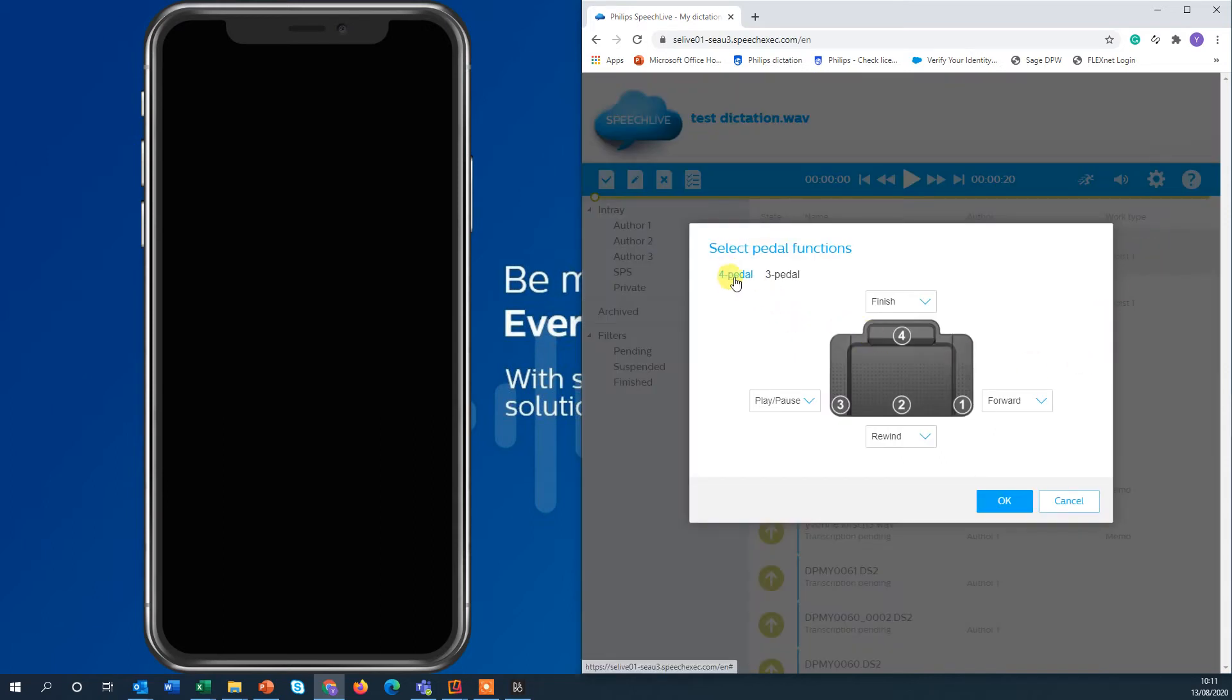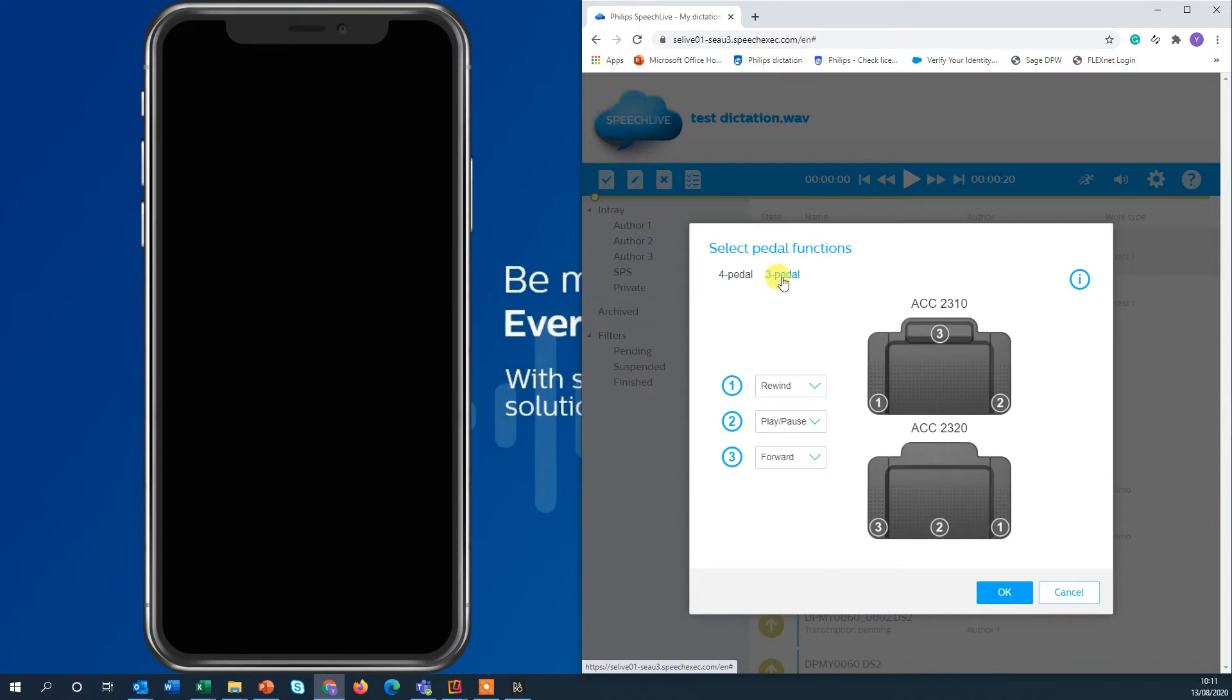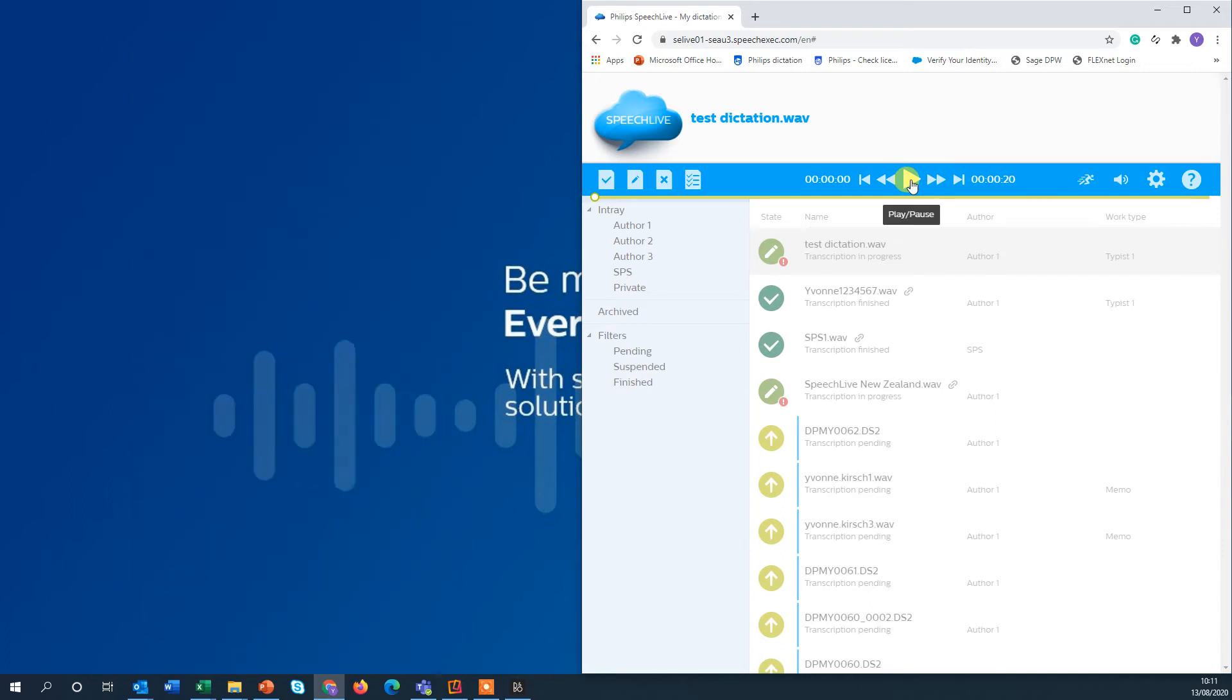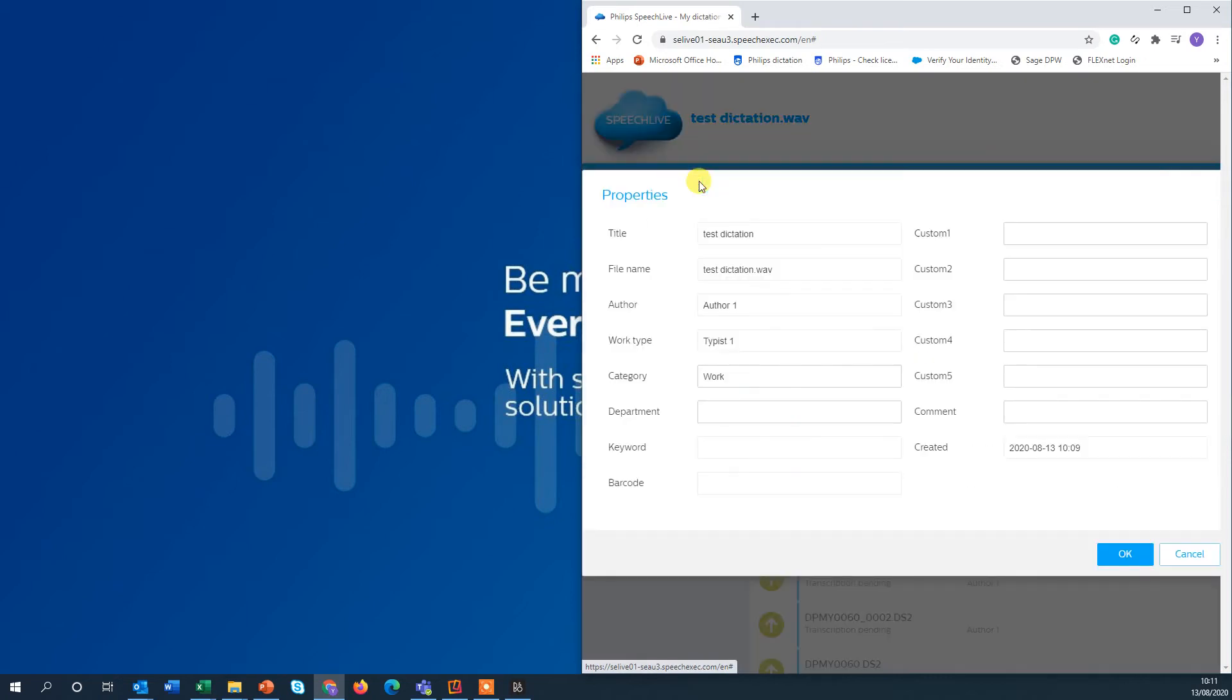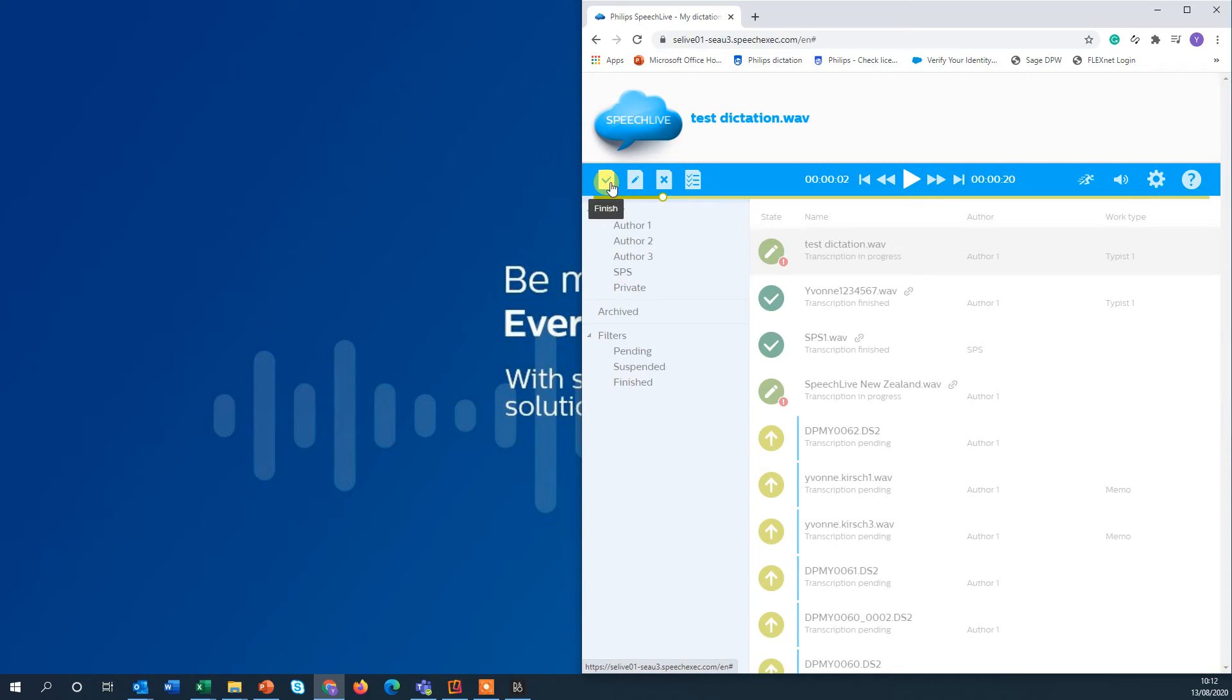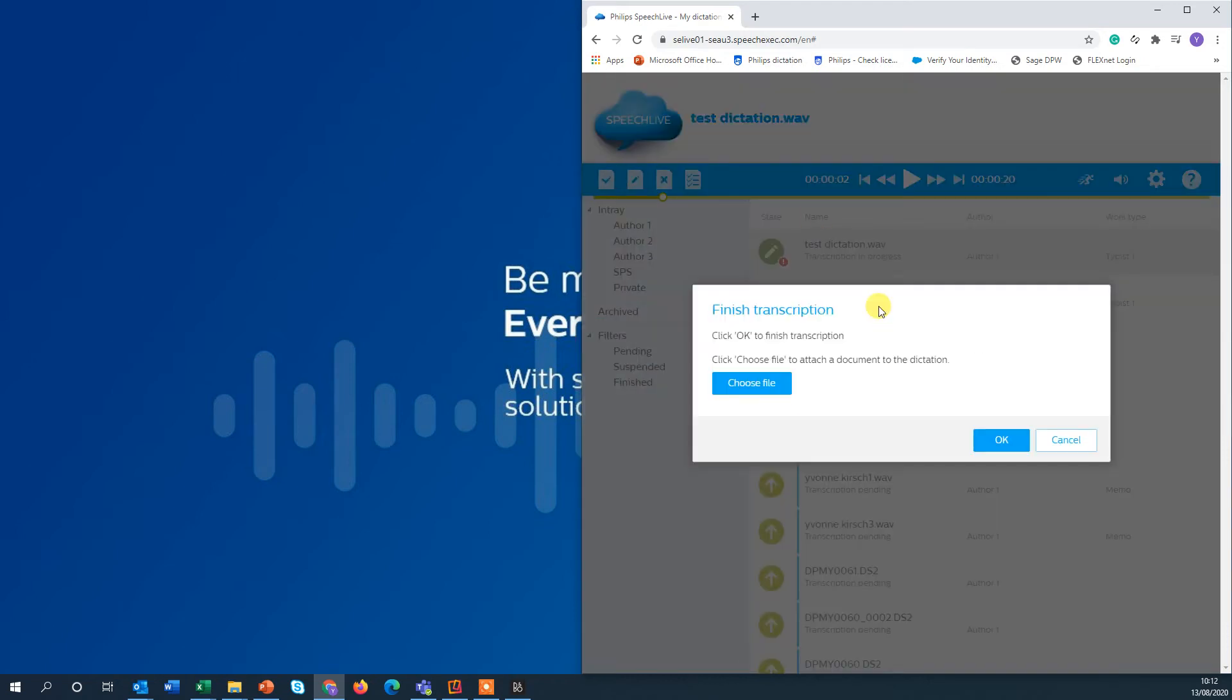So let's assume I've listened into that dictation. I can change the dictation properties if I want to. I can close it. I can also suspend it or I finish my dictation and that's what I'm going to do now.